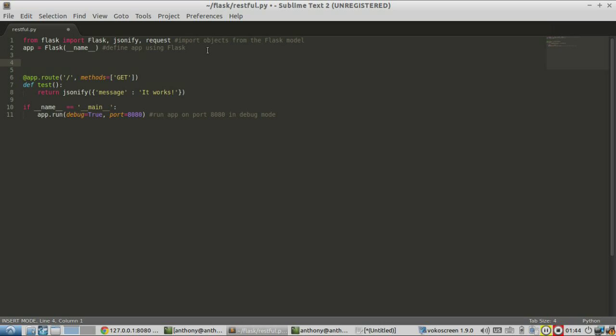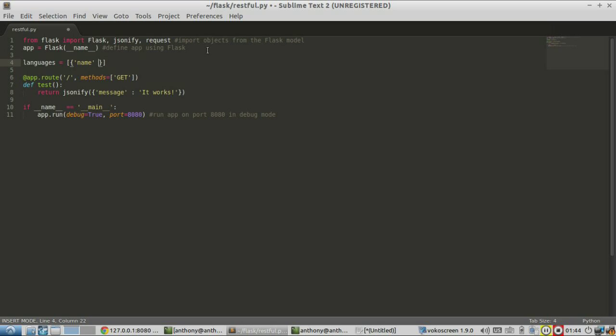So I'll create this list of items. I'll call it languages. And in this list, I'm going to have a few dictionaries representing the data. So name. And we'll have JavaScript as one of the languages.